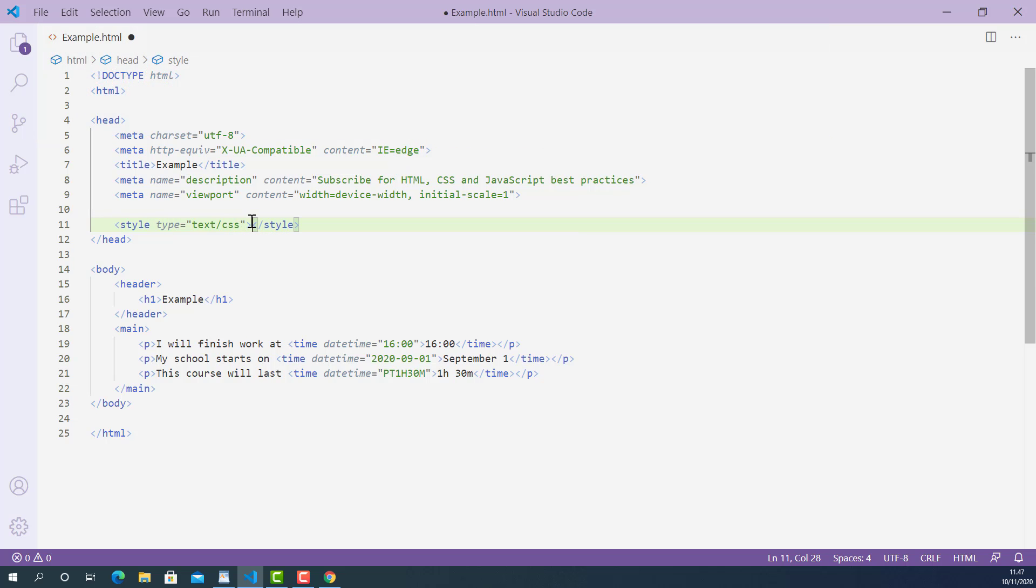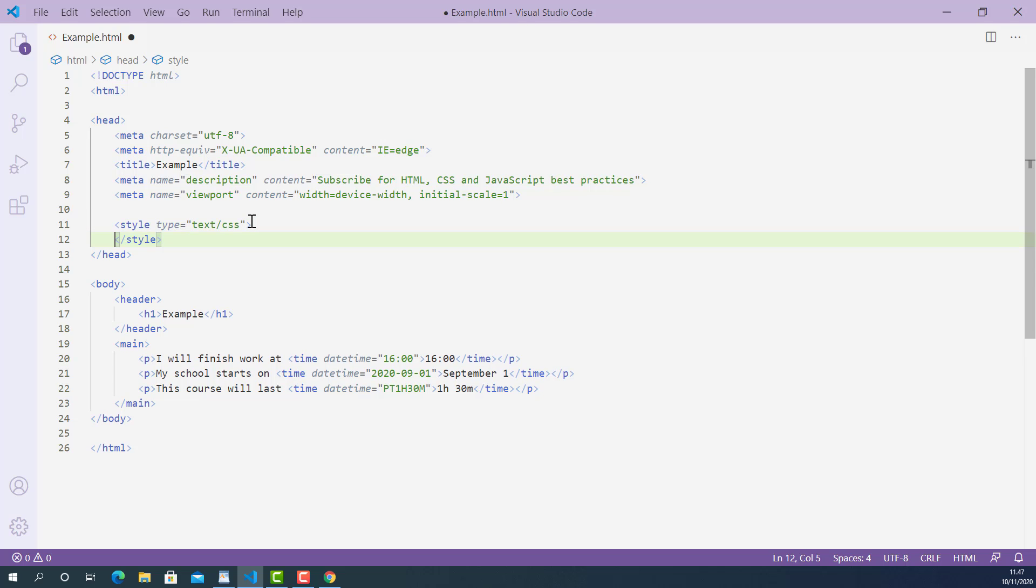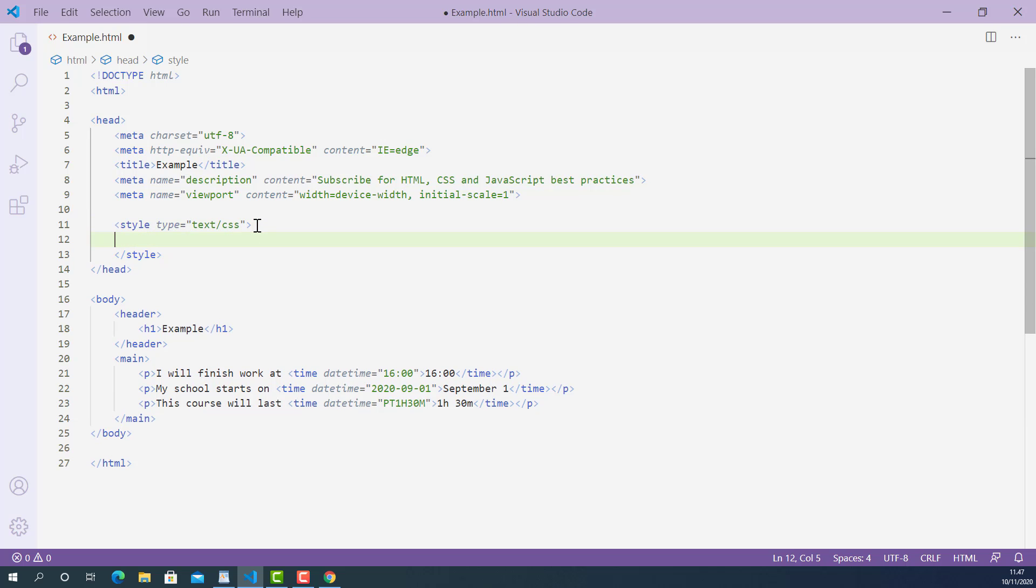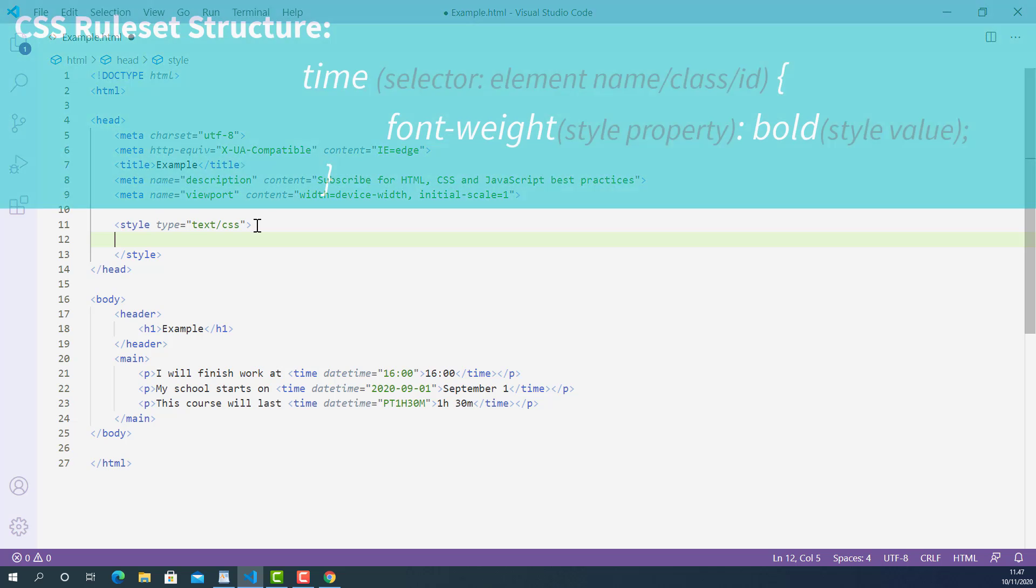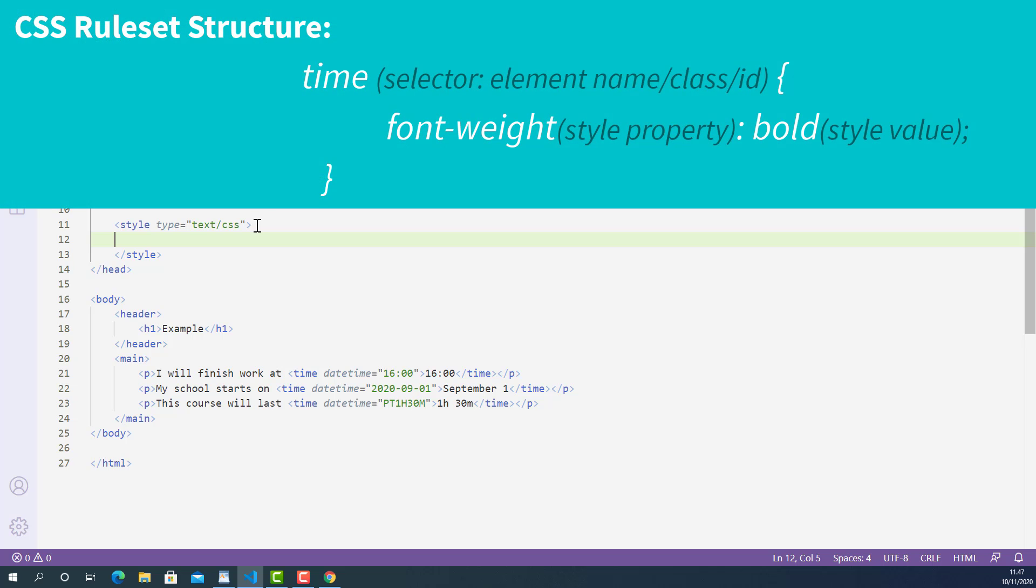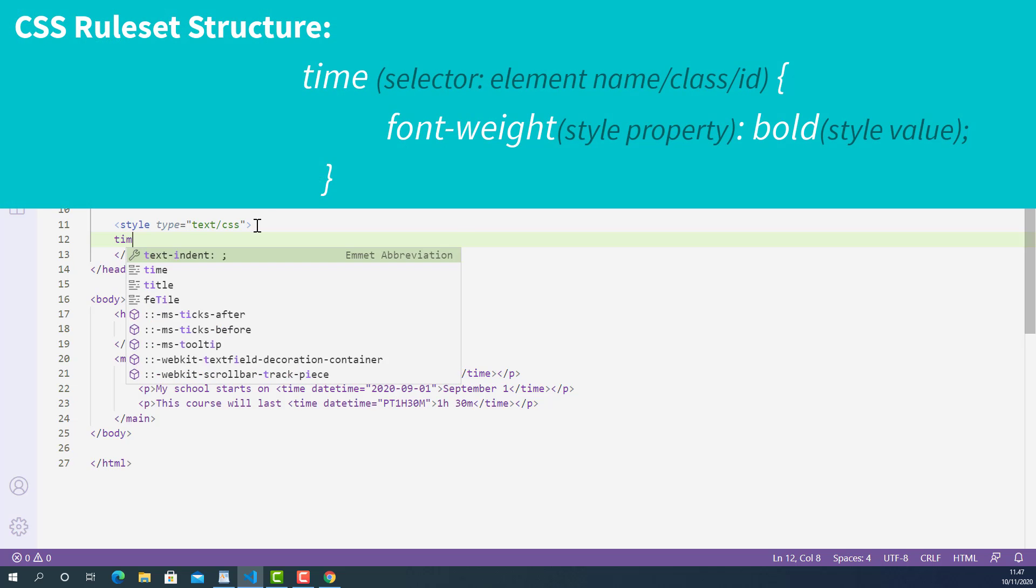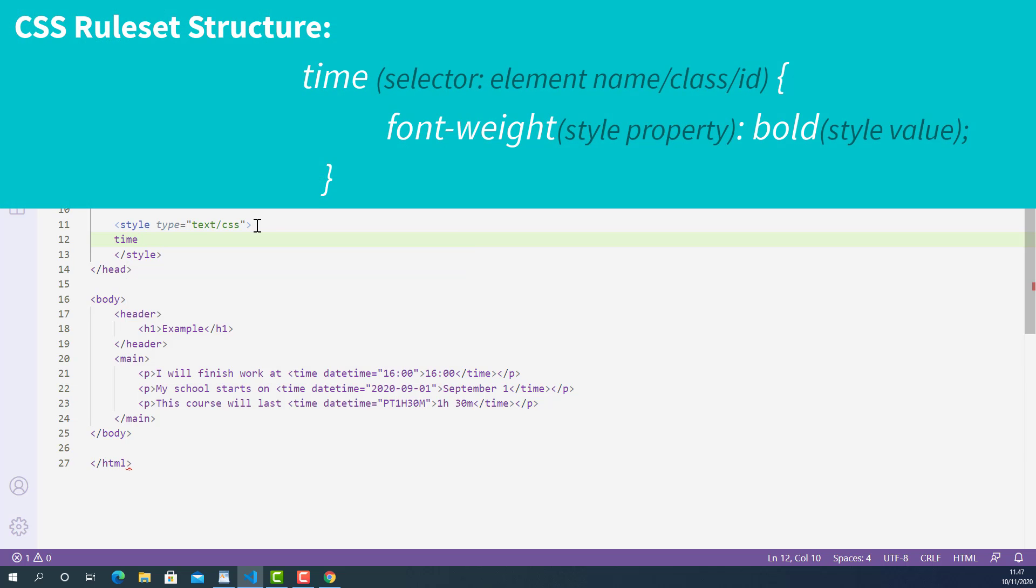Now, let's write some CSS codes inside this style tag. First I'll select the time element: time, space, and then I'll open up a curly brace.